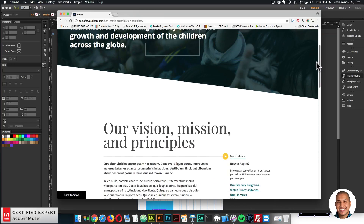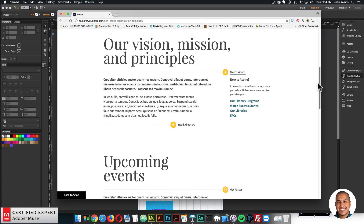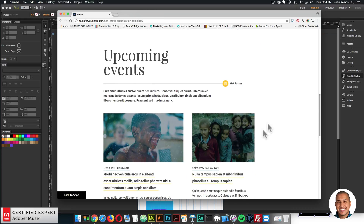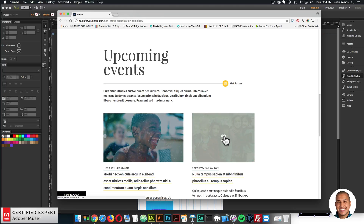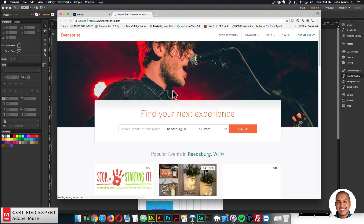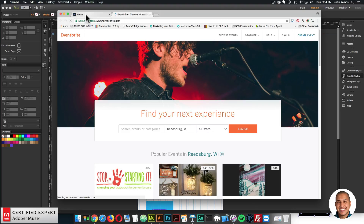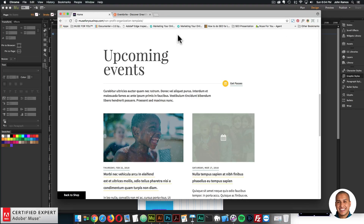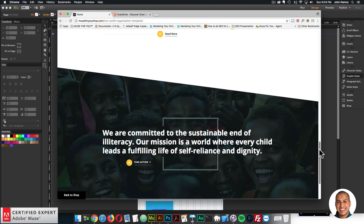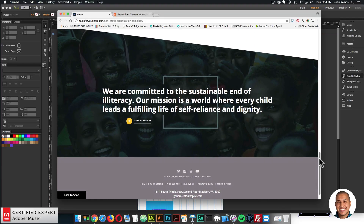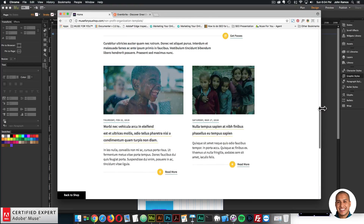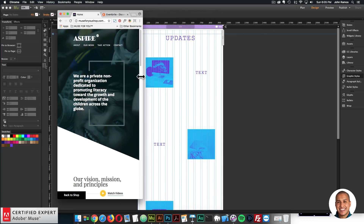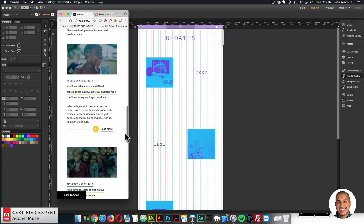We have a nice header with content, and upcoming events. The first section covers our vision, mission, and principles. The second section is upcoming events — we have the smooth text reveal hover box, and if you click it, it links out to Eventbrite.com so users can book or RSVP to an event. We're using the Slanted Panels widget for this nice slanted panels effect, and the template is fully responsive for desktop, tablet, and mobile.